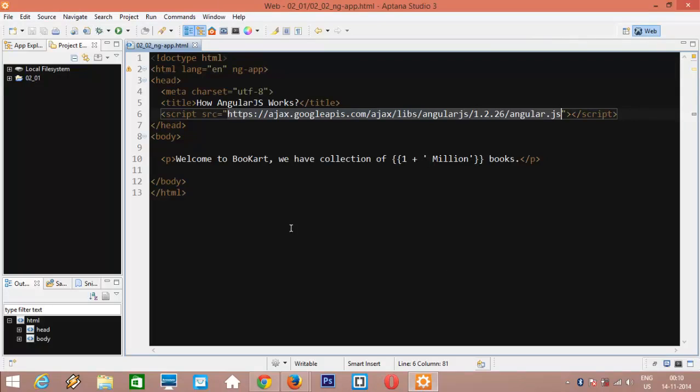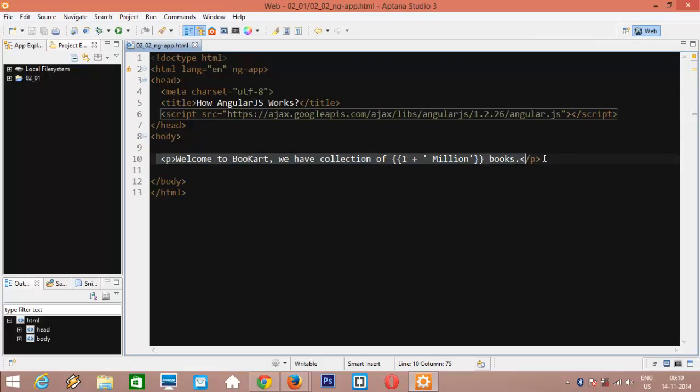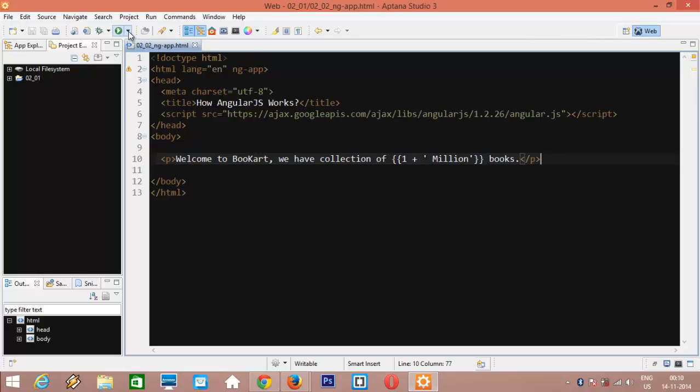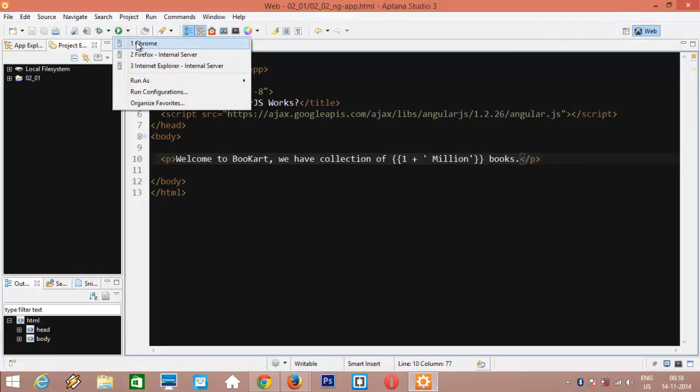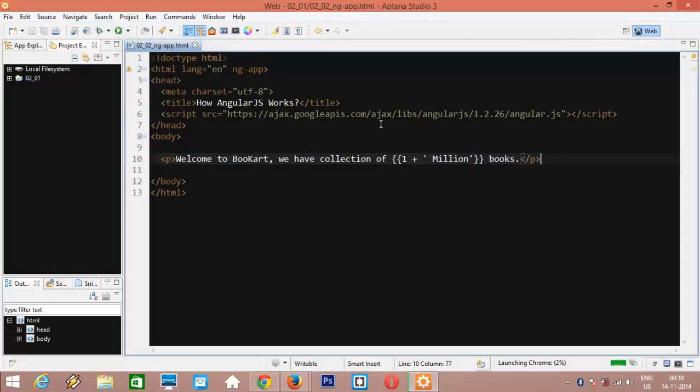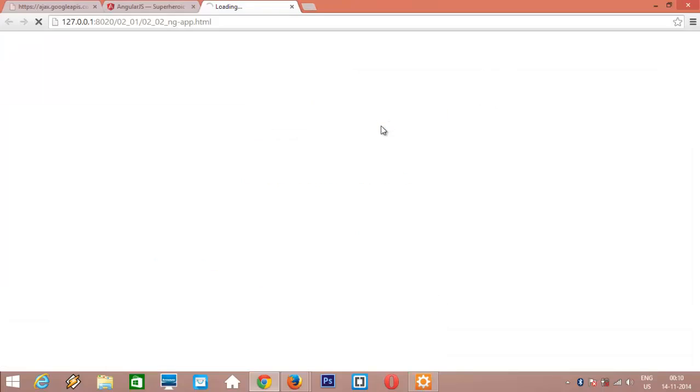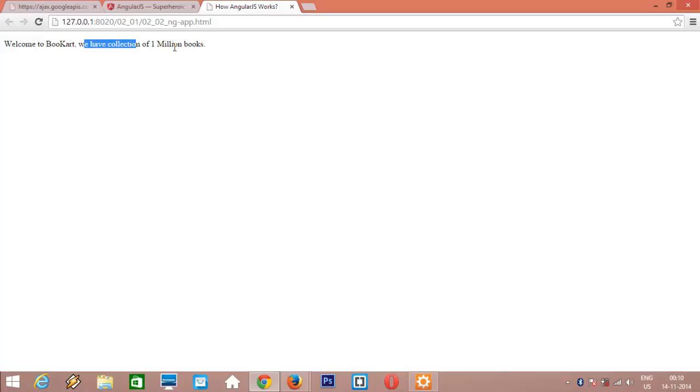You can go to the angularjs.org and click on the download button here. I have also added a paragraph element here in our application. Let's run the application in browser and see. Great. We are getting welcome to book art. We have collection of 1 million books.